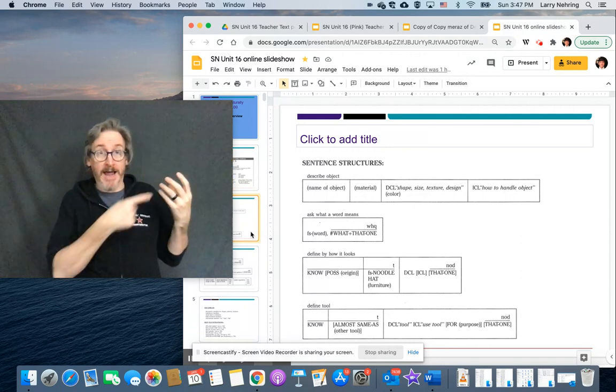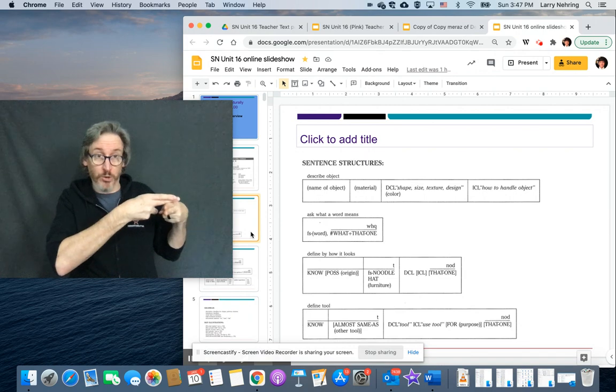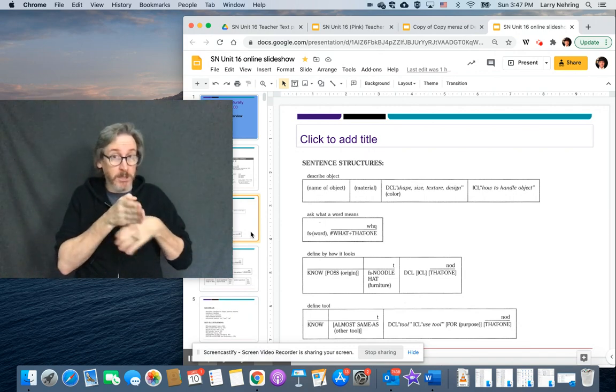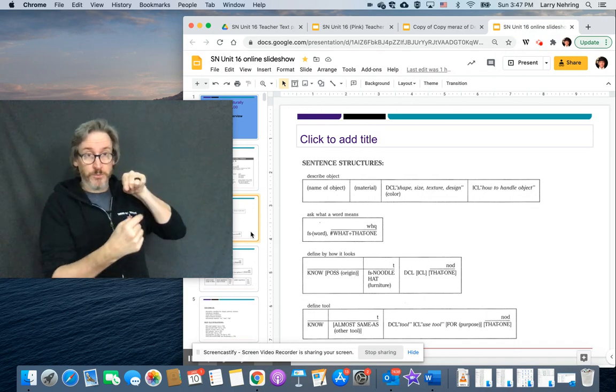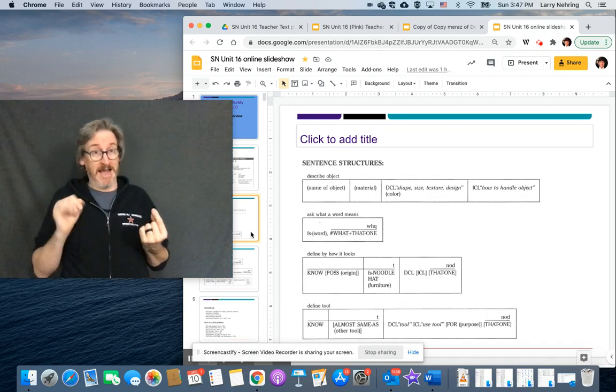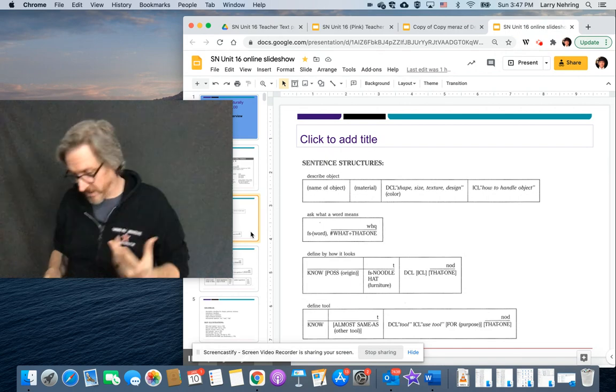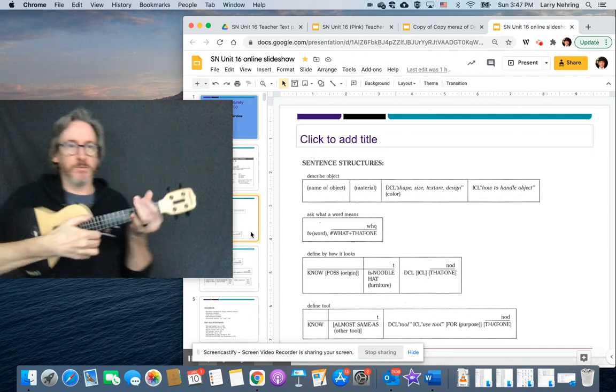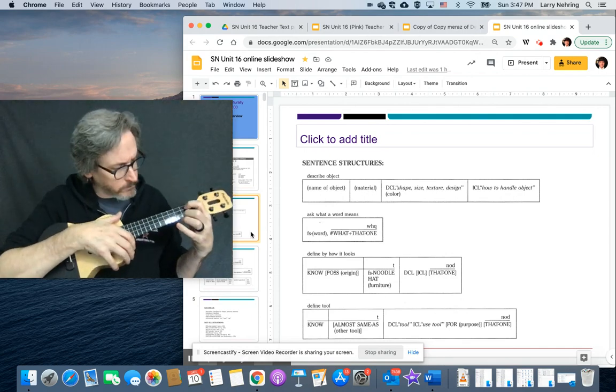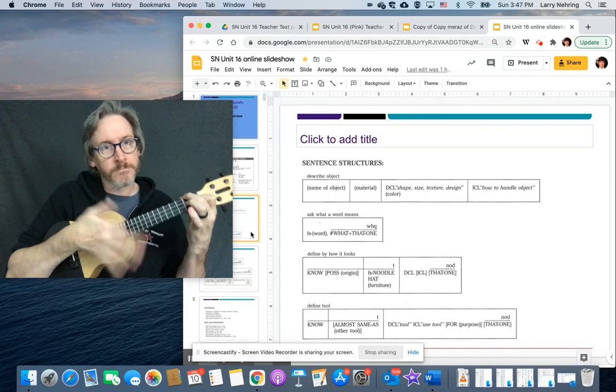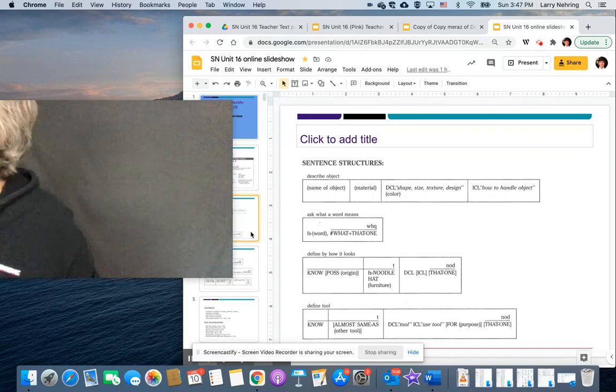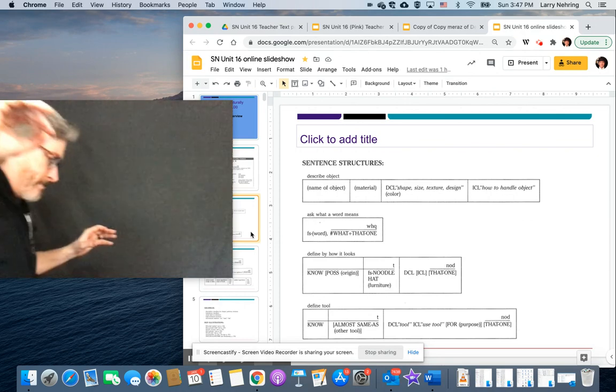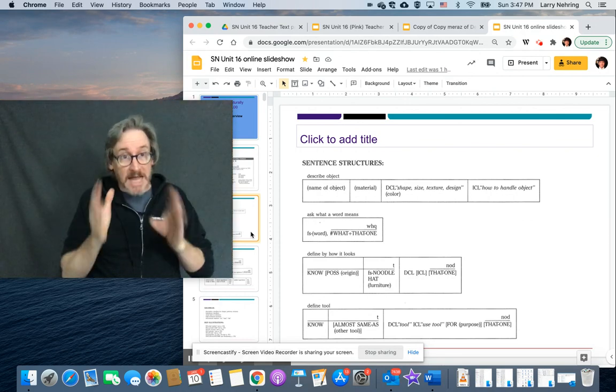Right. So I gave the name, ukulele. I said it's made of wood. I gave the shape, shoop, shoop, and a little body. And then what do you do with it? The ICL, you play it. So it's probably horribly out of tune.